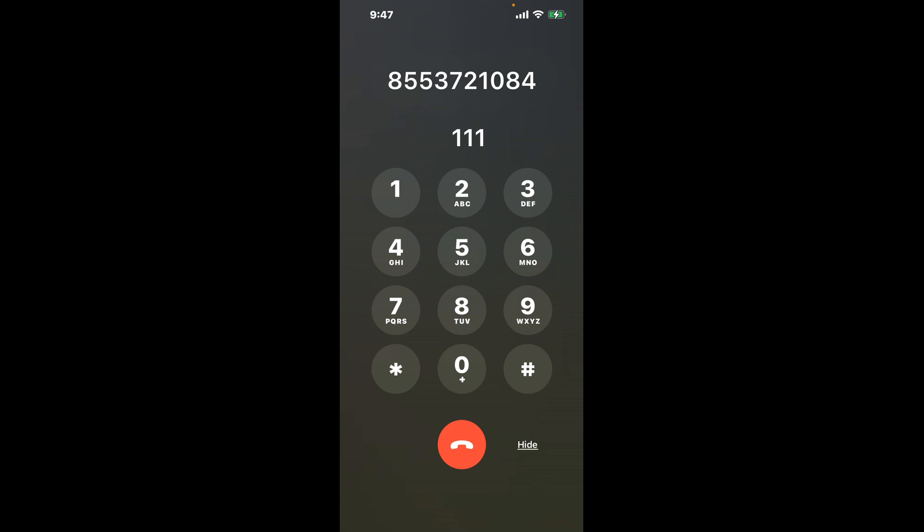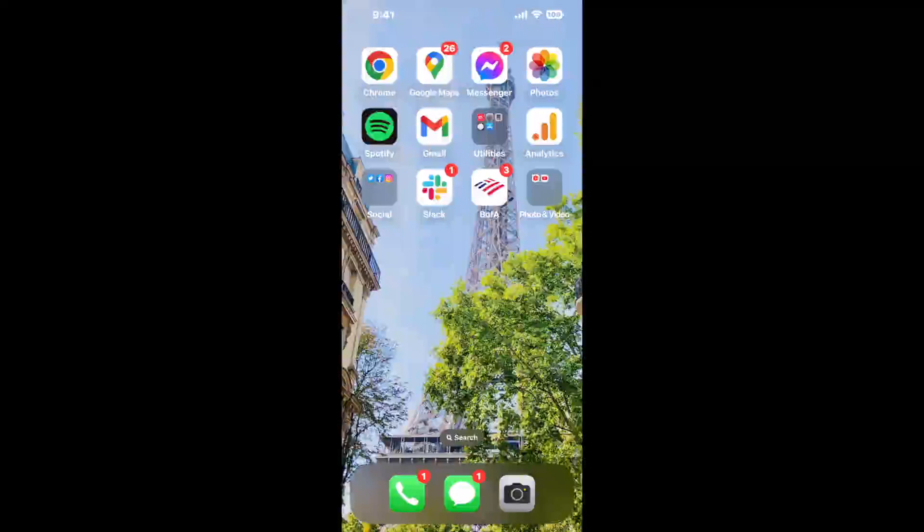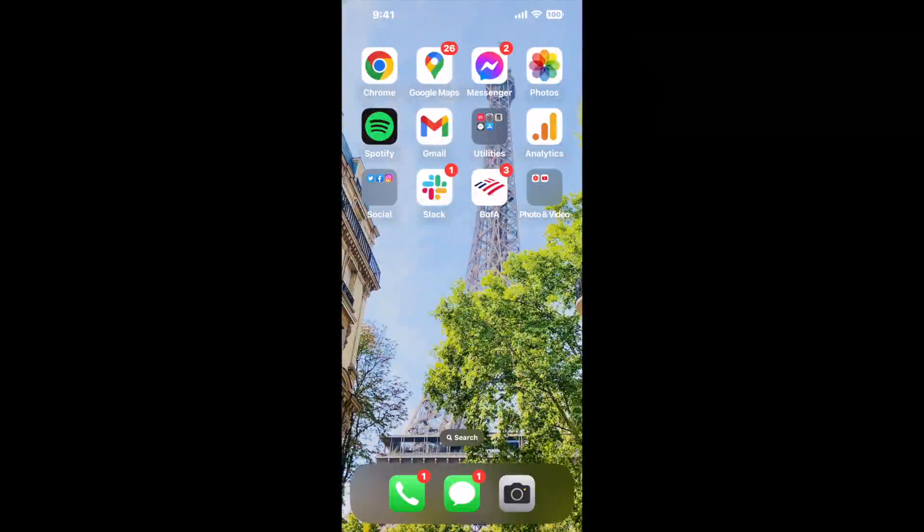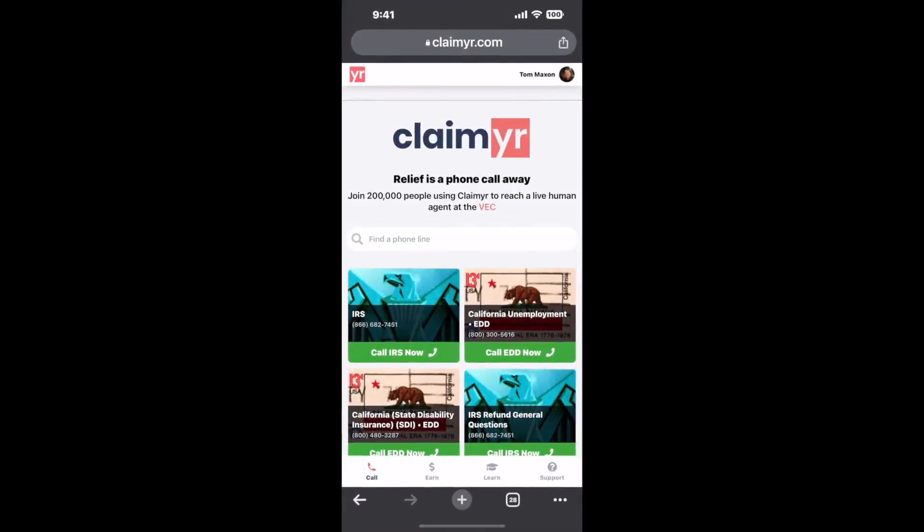Now the next method is the better way to reach a live person at Arkansas Medicaid. Open up your browser, go to claimer.com, and search for the Arkansas Medicaid option.